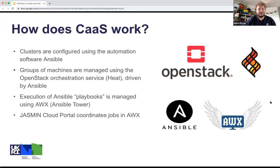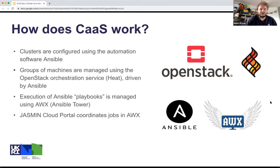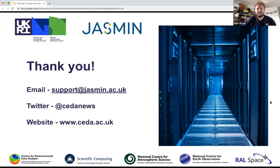Just a little bit about how it works — there are a few technologies involved. Our cloud is built on OpenStack, and the cluster as a service uses the Heat orchestration service. That's driven by a tool called Ansible, which is used to automate the deployment and configuration of the clusters. The Jasmine cloud portal works with a tool called AWX, or Ansible Tower, which manages the execution of the Ansible jobs. That's a slide for the nerds, really — and that's all I wanted to say.